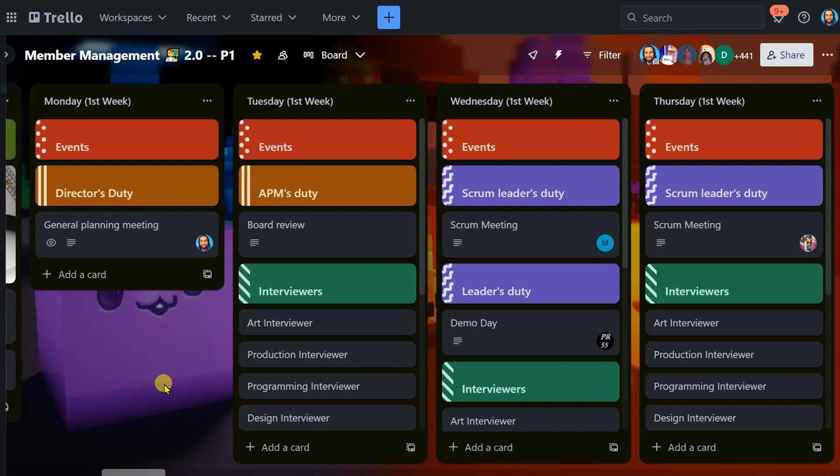Then, in the general planning meeting, we hold our elections, and elections are really important because they're like, who's going to do what this week? That's what we decide during the general planning meeting. Really important to know who's doing what, right?